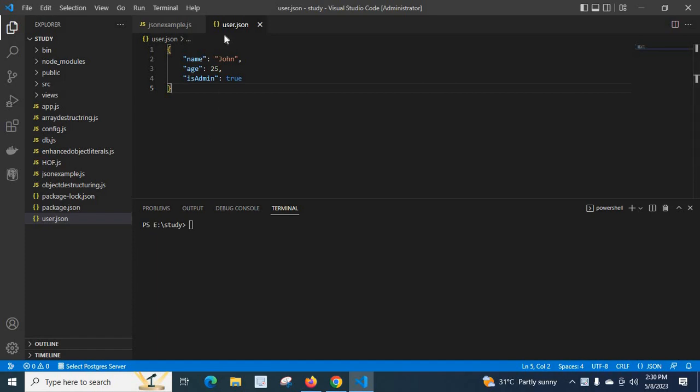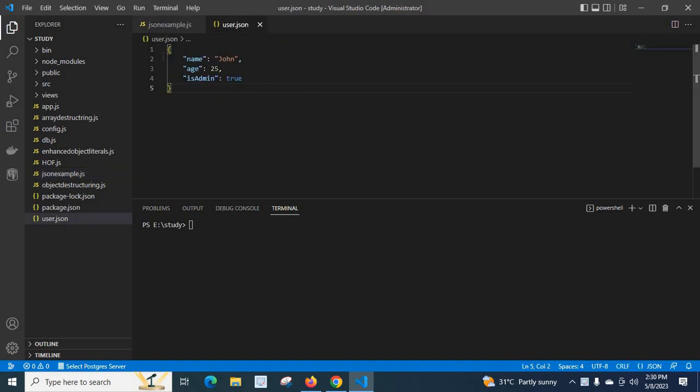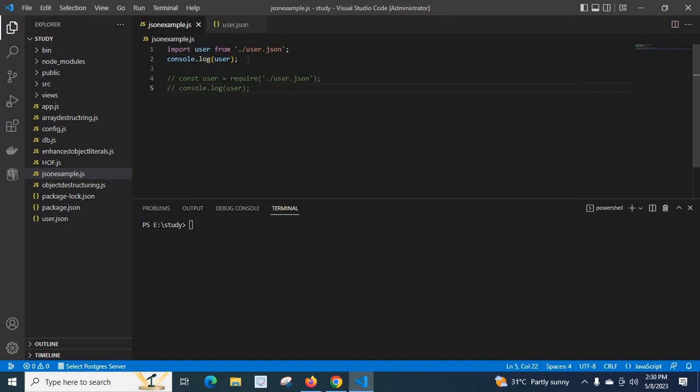So file name is user.json. Let us move to another file, json example.js file. Here I try to import this user.json file data inside this json example.js file. I used import user from